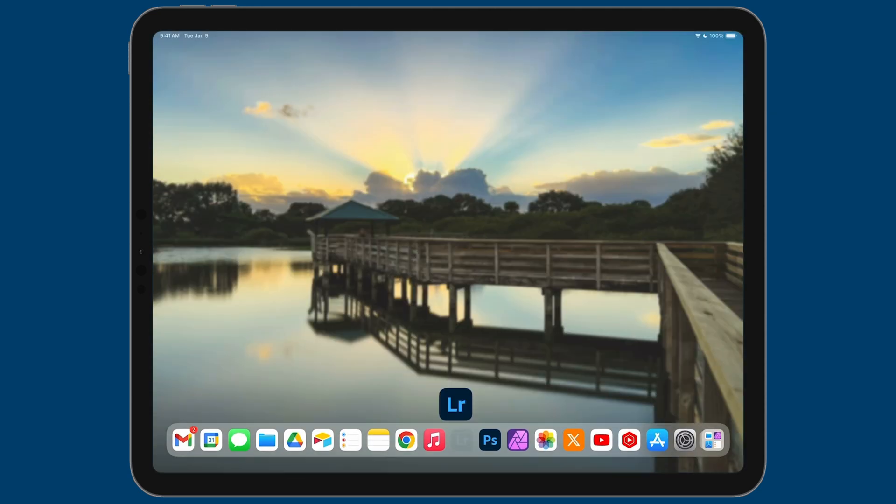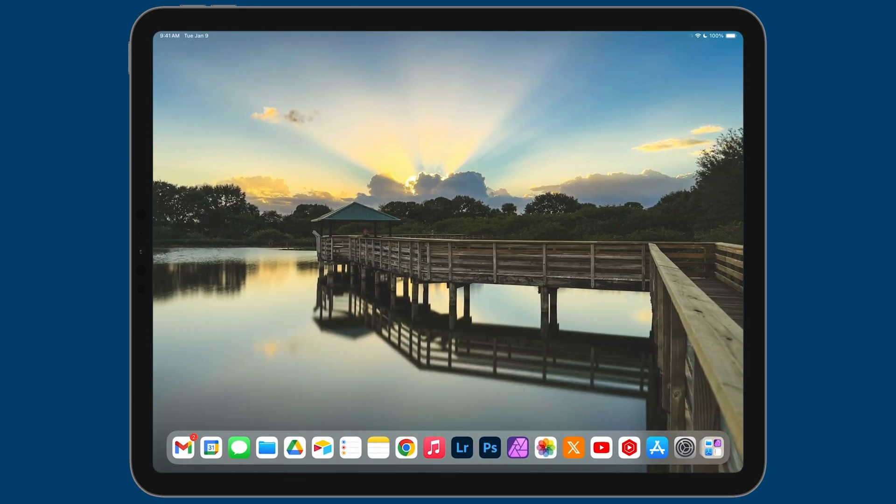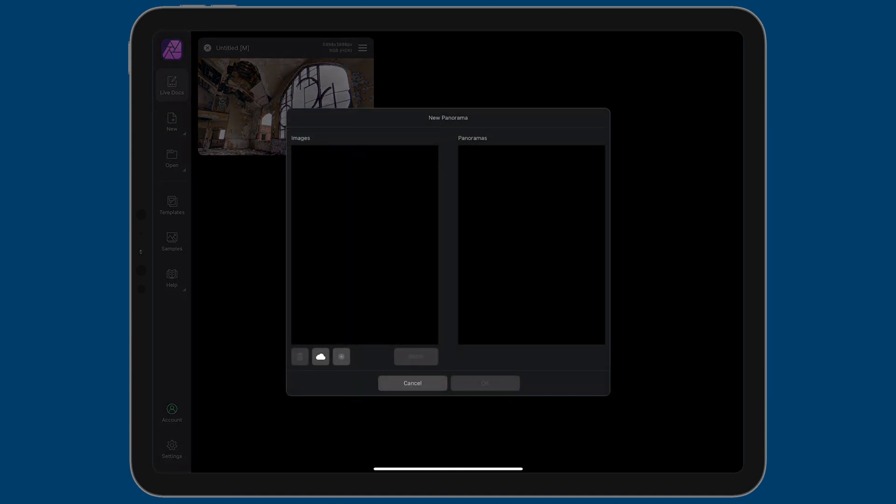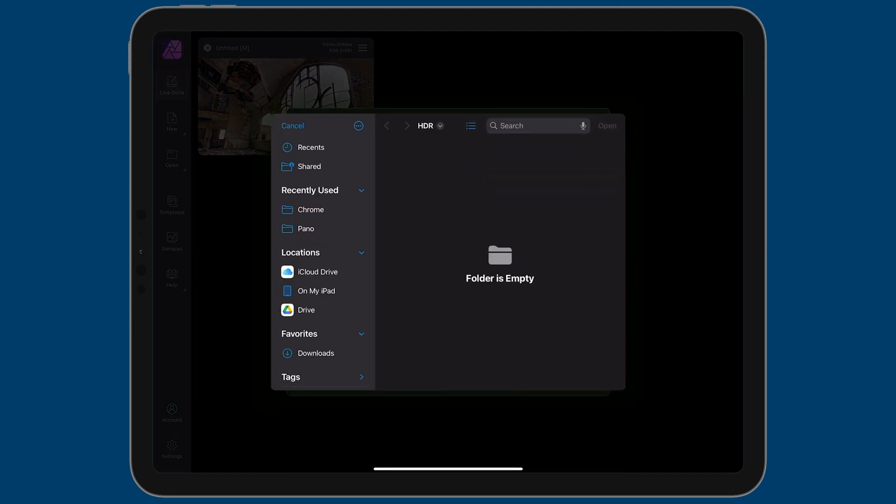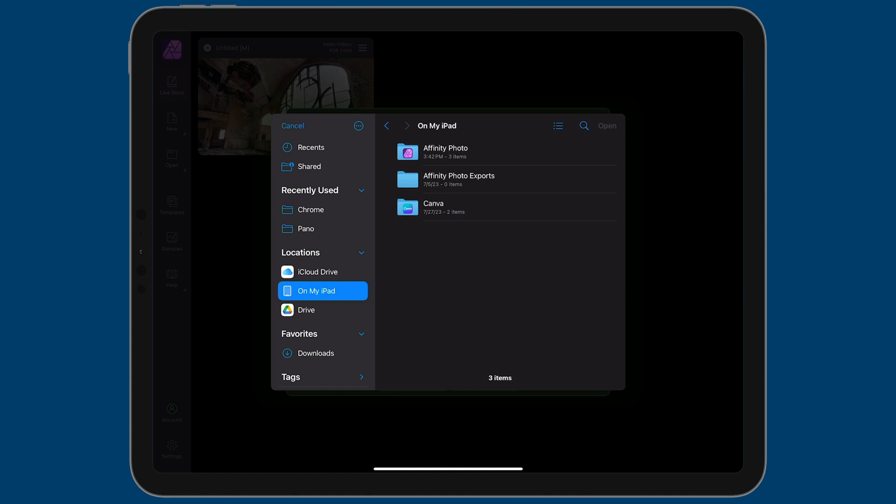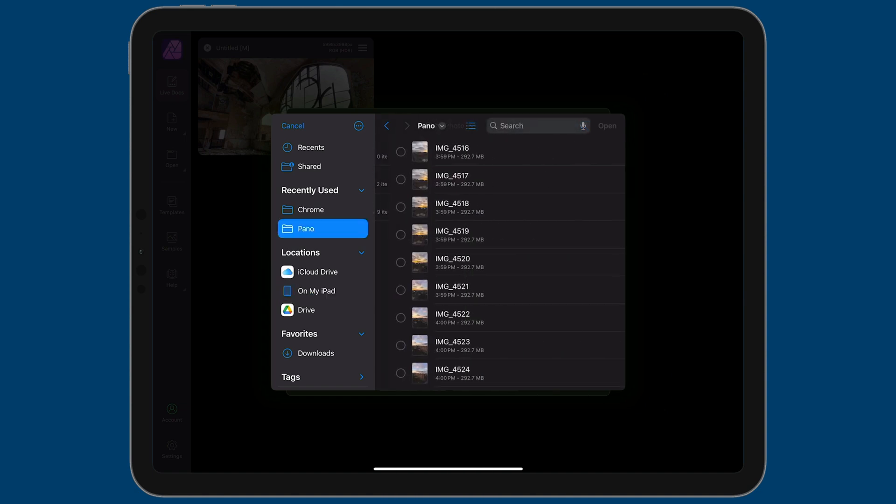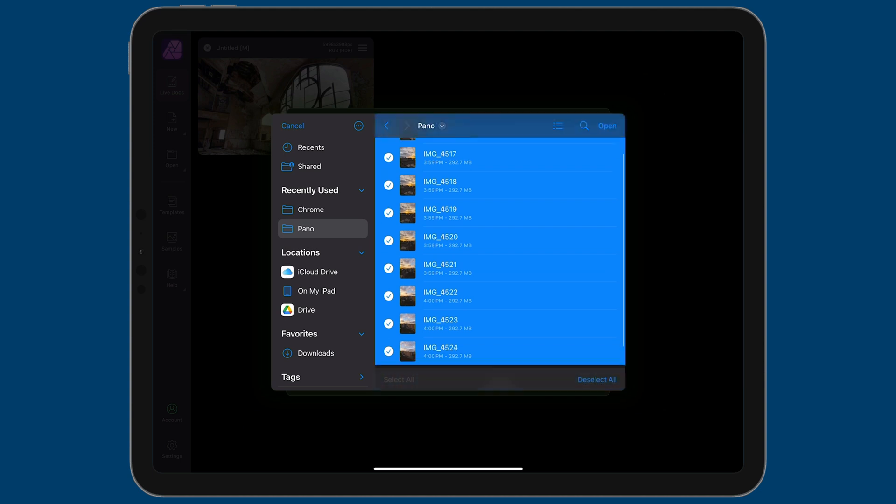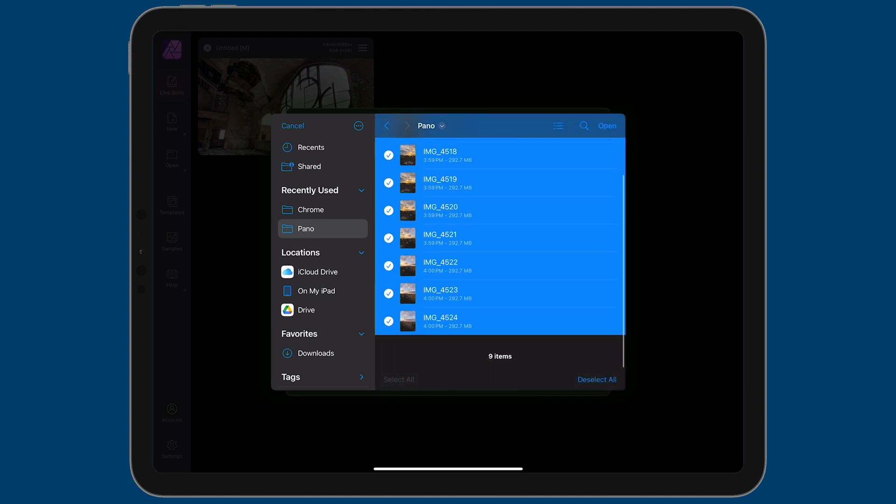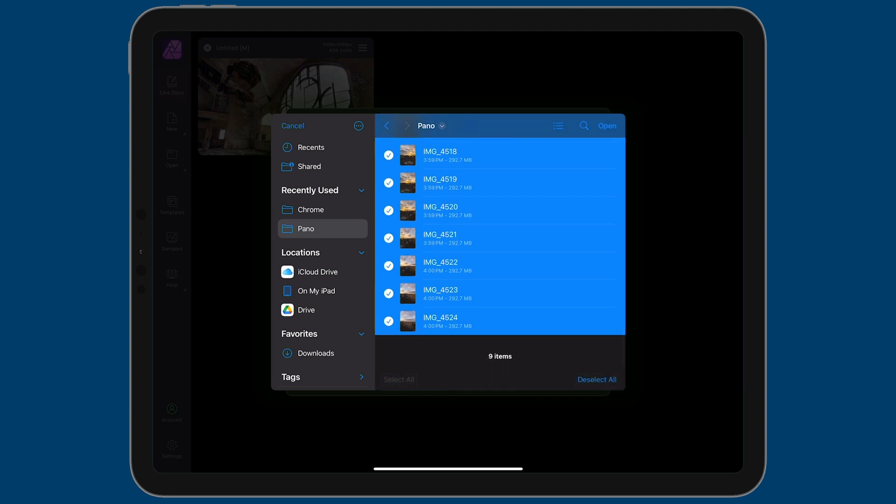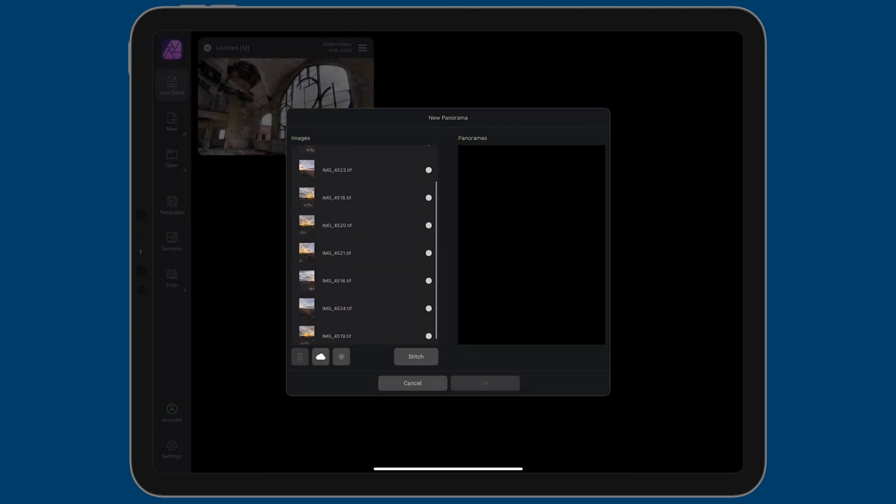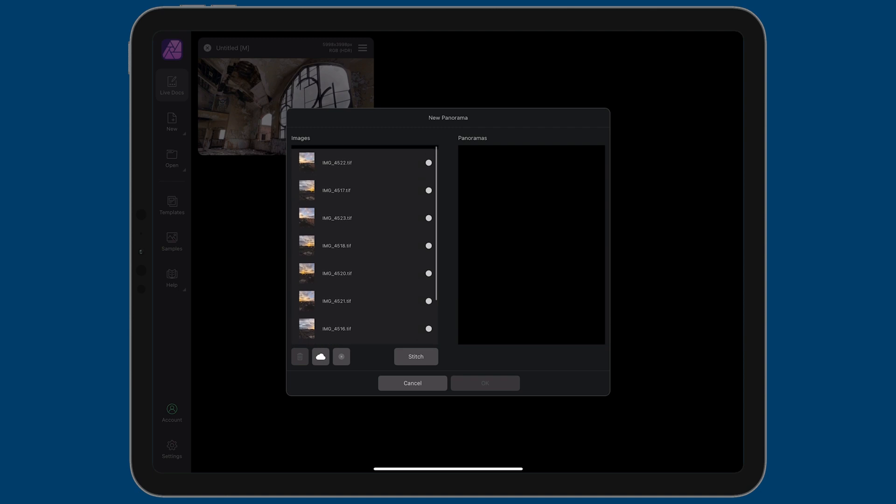Now that those are saved, let's swipe up and go back to Affinity Photo. Just like before, we're going to tap on the new document here and let's tap on new panorama. And just like before, what we need to do is load our photos. So let's tap on the cloud. We'll go to on my iPad, Affinity Photo, pano. Then we're going to select all of these. Then tap open. You can see we have all of our images added here. And so all you need to do is tap on stitch.